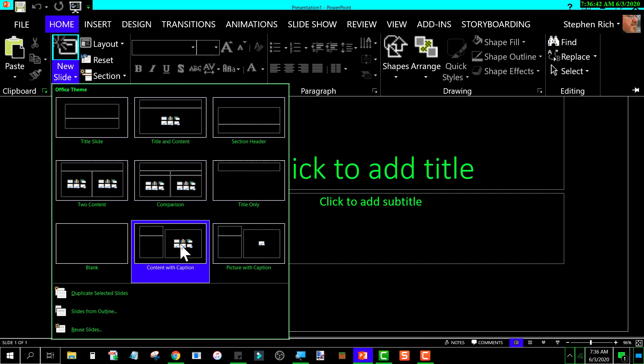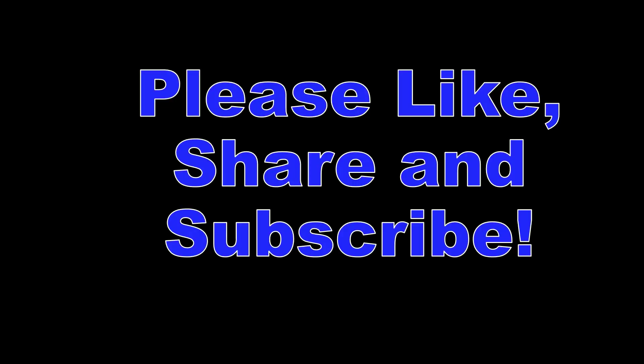Okay, so that's it. If you like the video, please like it, share it, and don't forget to subscribe. Thank you.